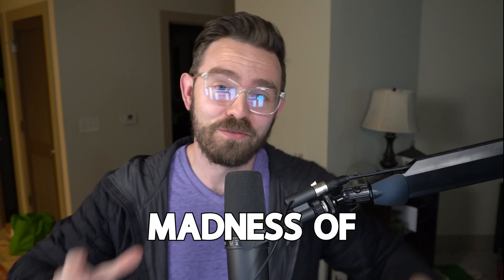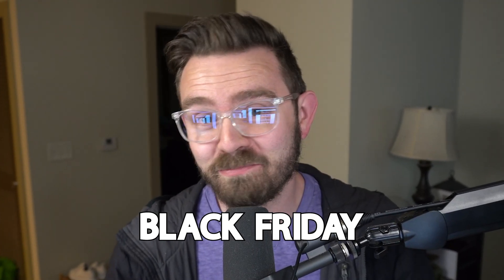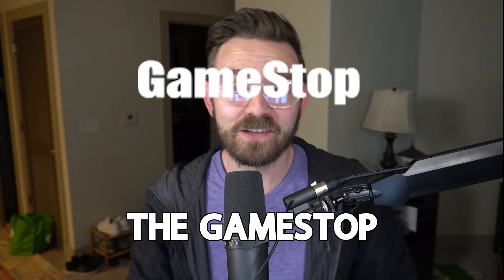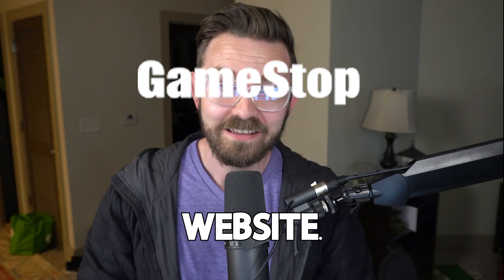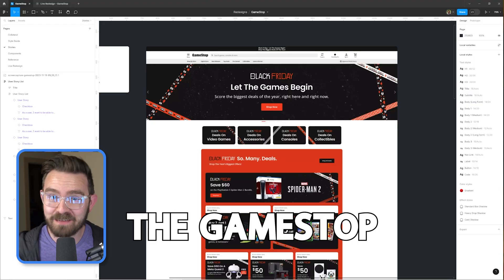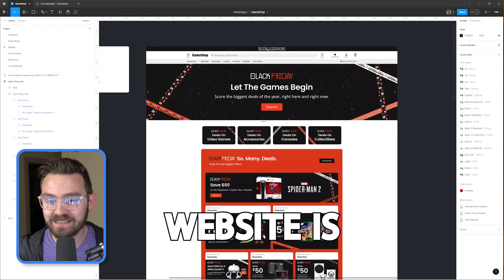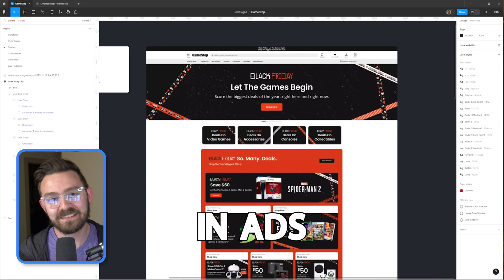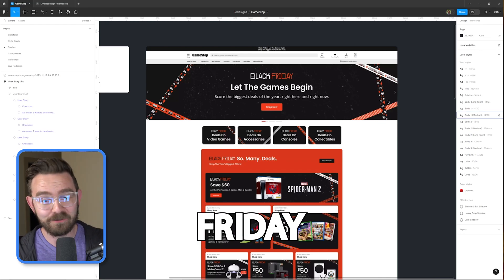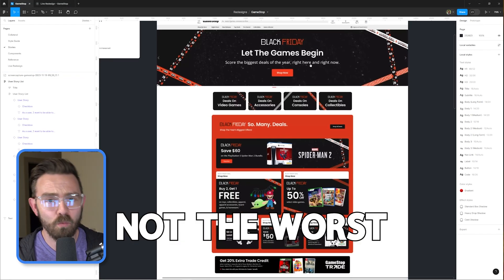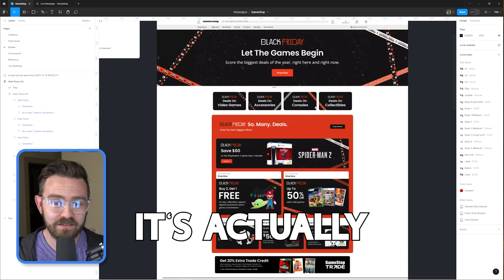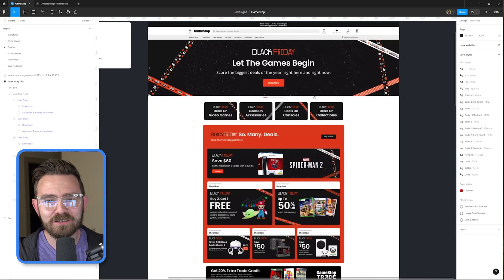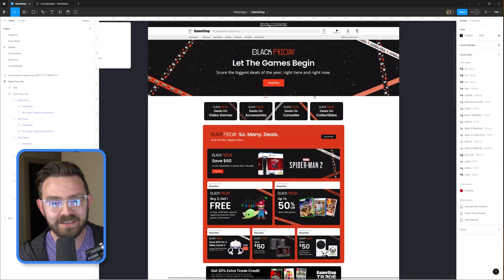In anticipation of the madness of Black Friday deals, we're going to be redesigning the GameStop website. As you can see right now, the GameStop website is just covered in ads for Black Friday and it's not the worst website, it's actually quite nice, but I think we can do a little better.